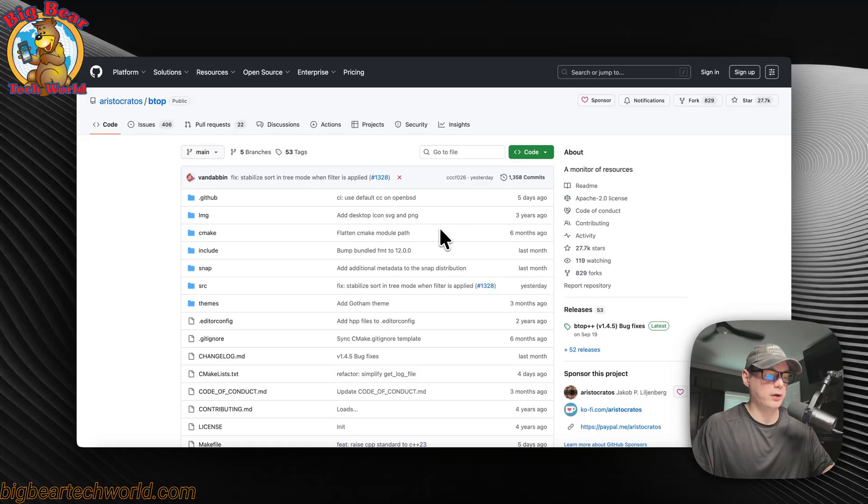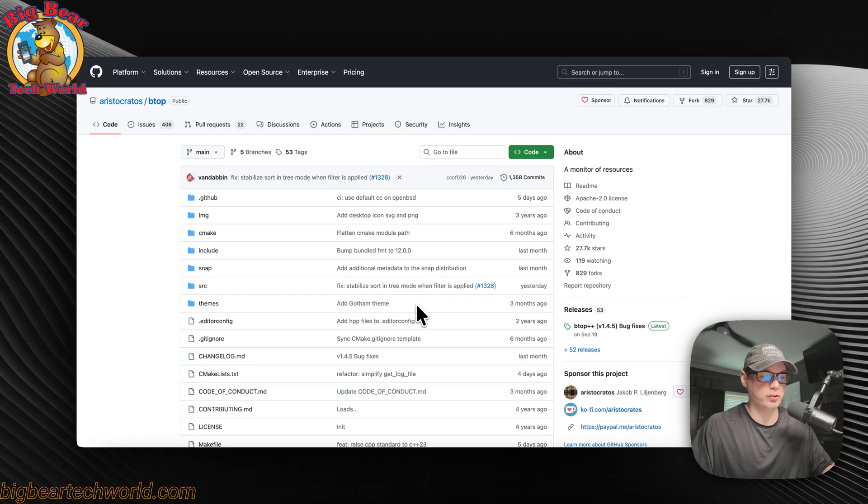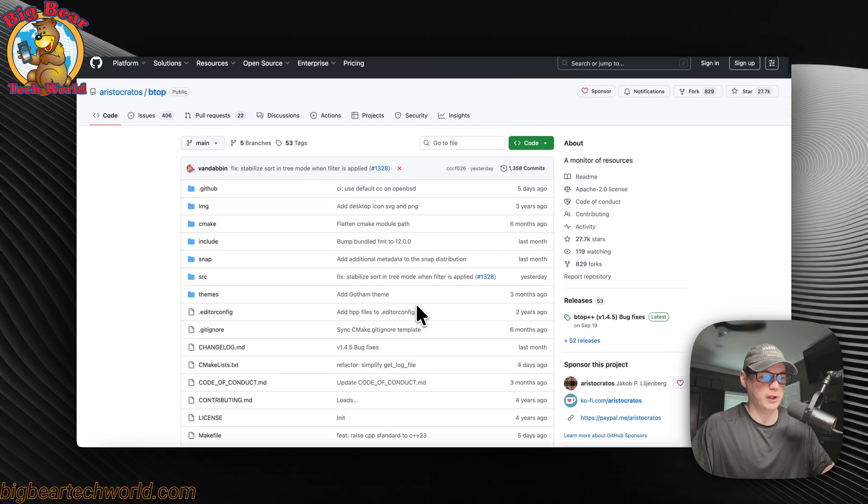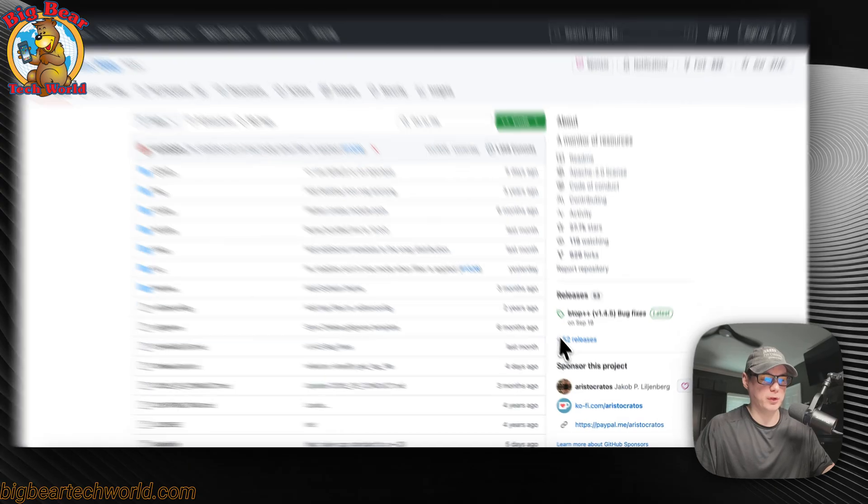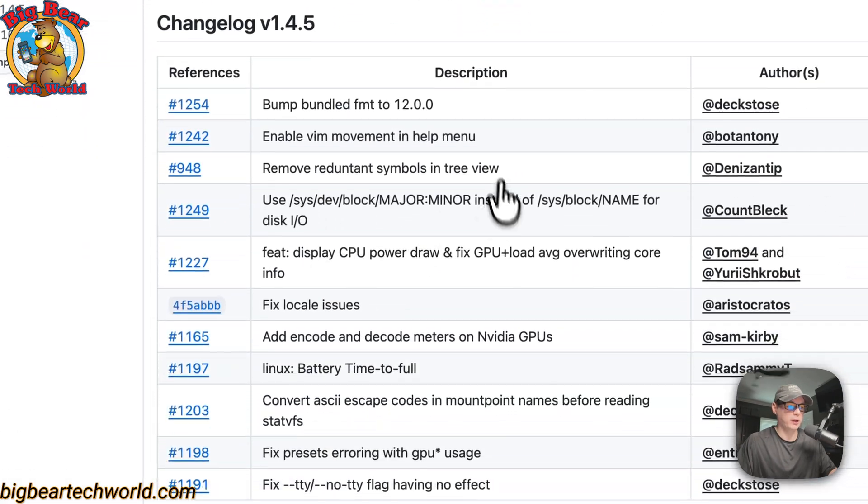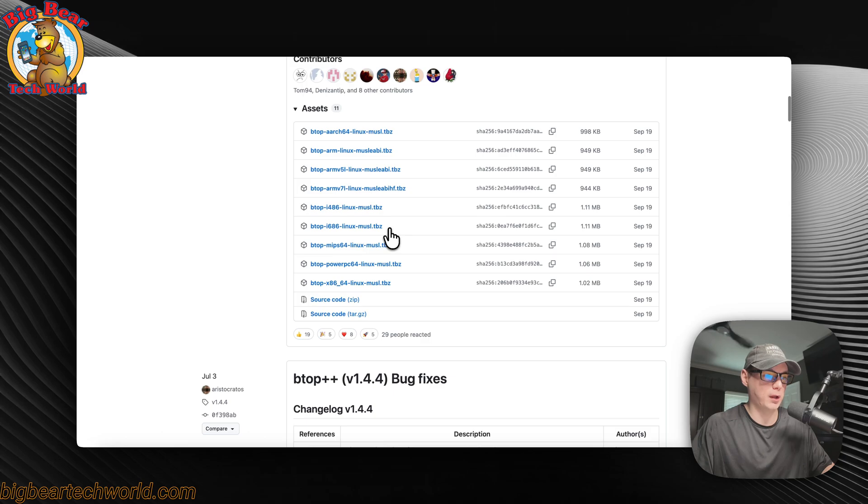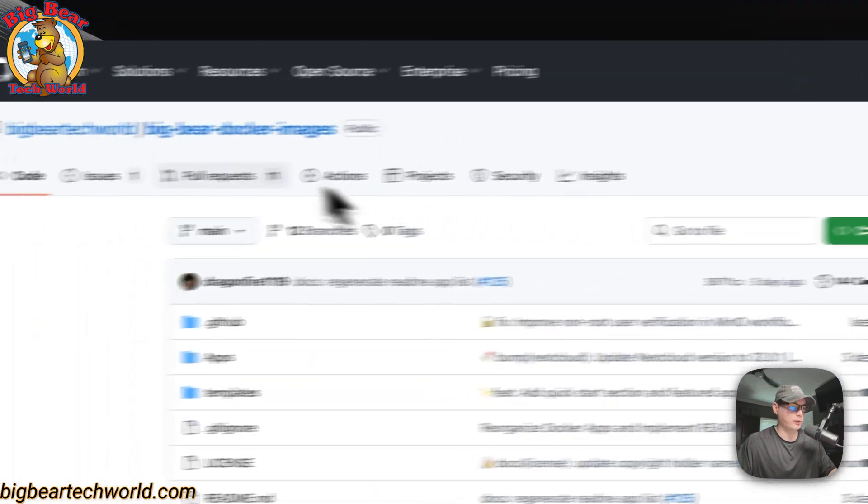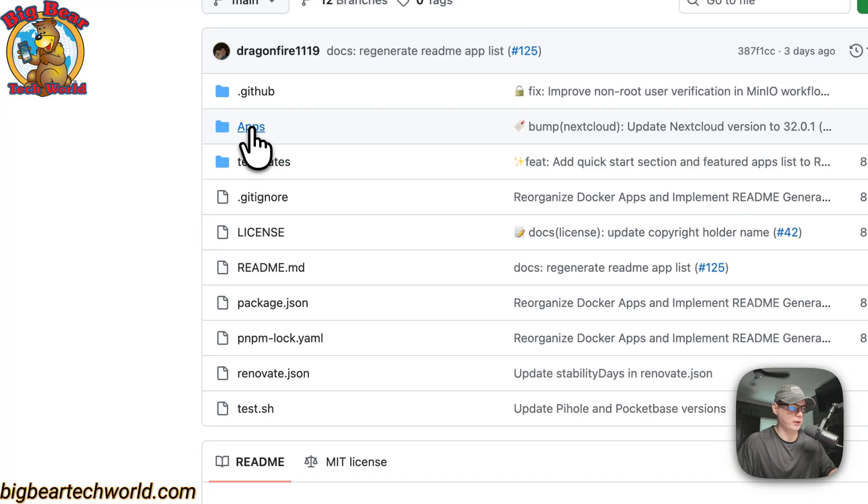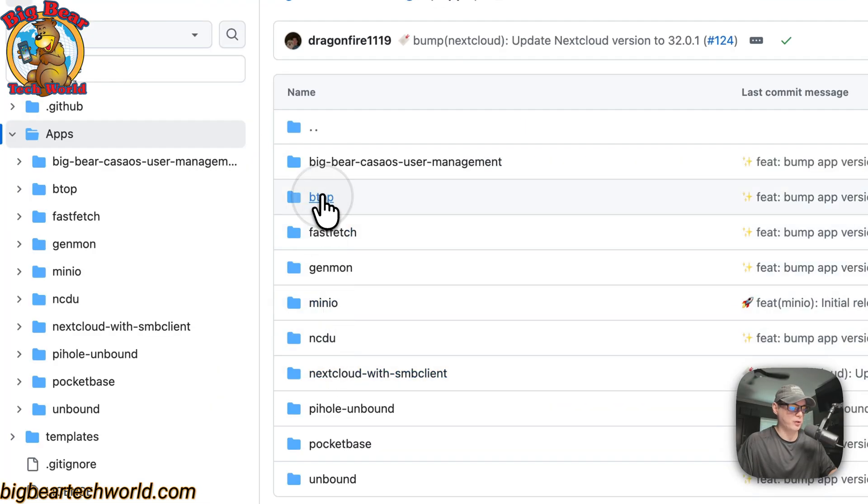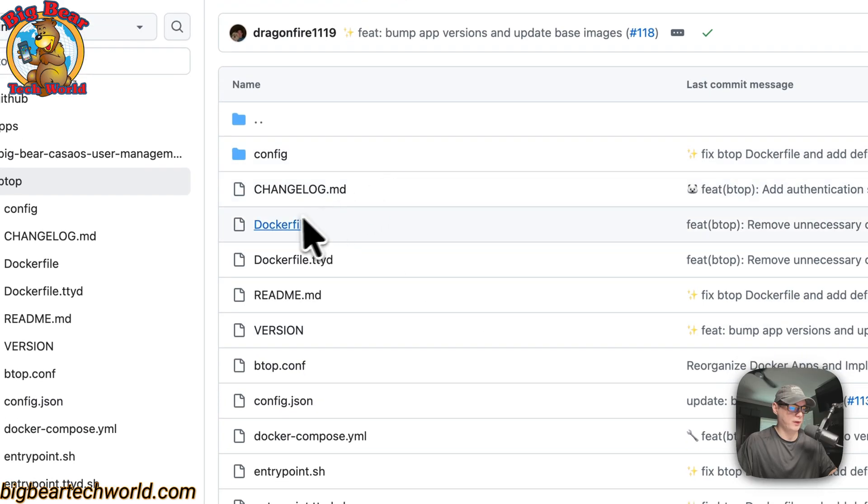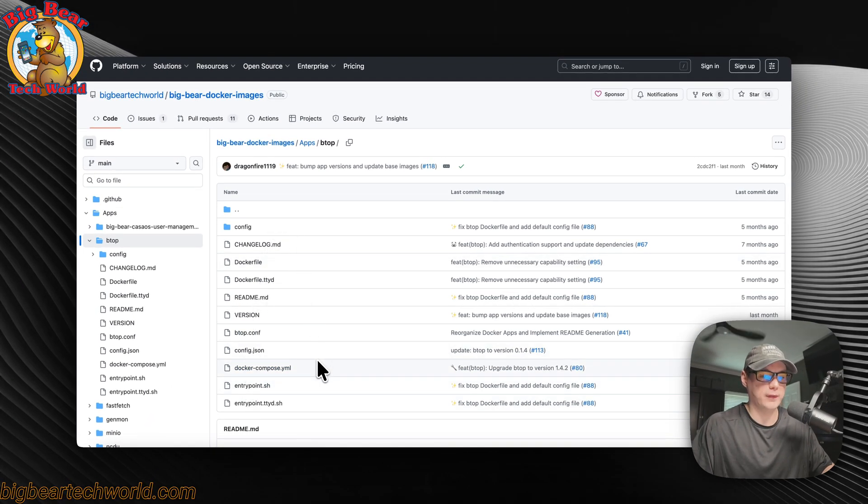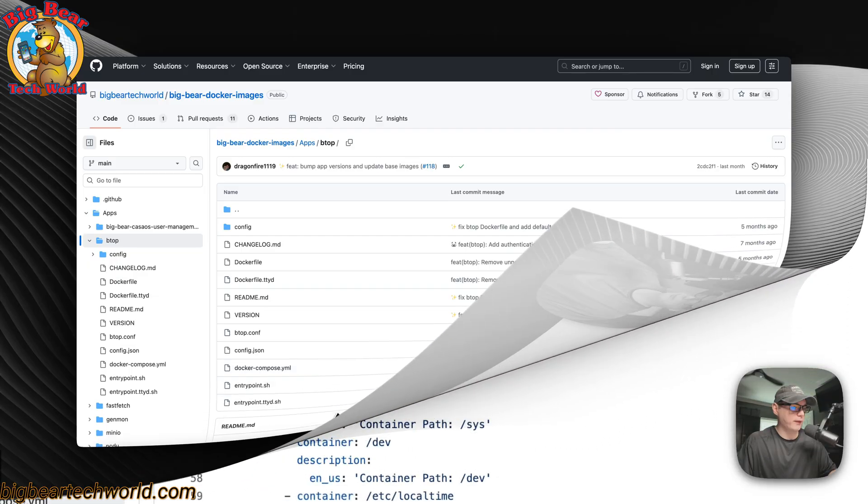This is what I'll be installing on CasaOS, BTOP. This makes it to where you can look at your resources, and I package it up into a Docker image. You won't have to go here and actually do anything with the binaries or anything. If you go over to Big Bear Docker Images, you'll see it over here. If we go into Apps, and then you go to BTOP, you'll see the Docker files. I also added authentication to this, so you have a username and password now. This is what I'll be installing today.